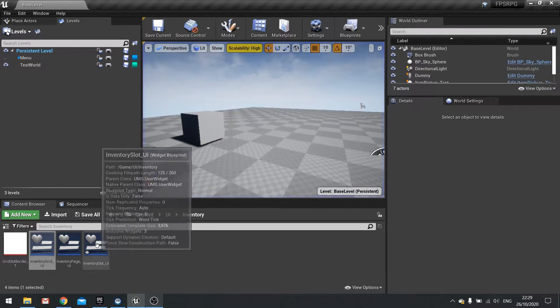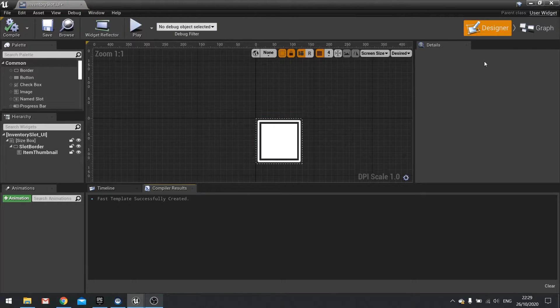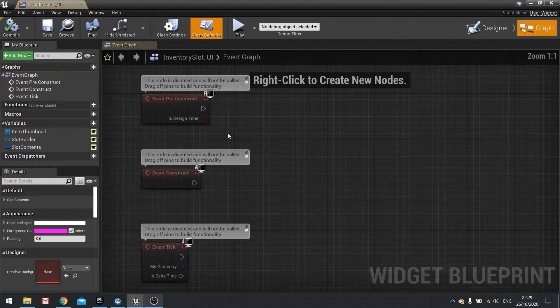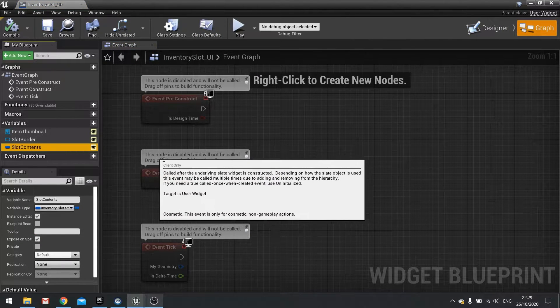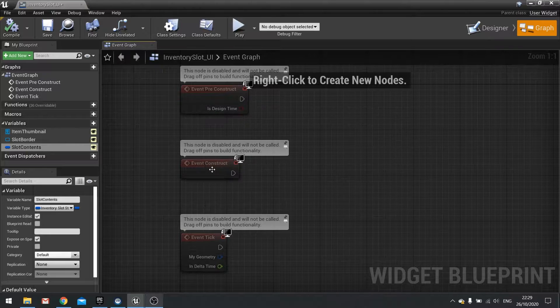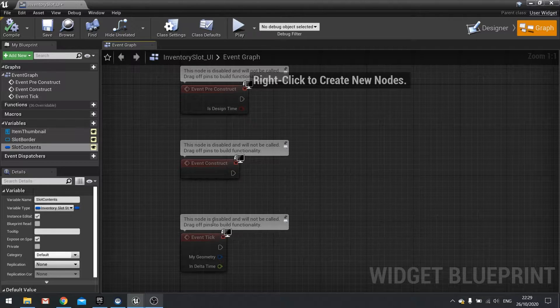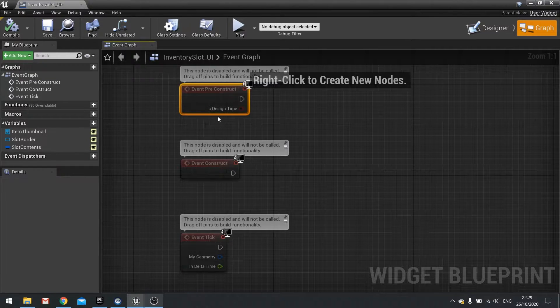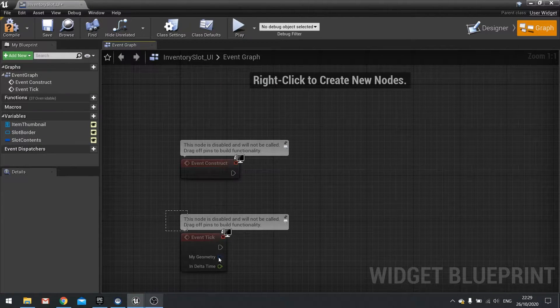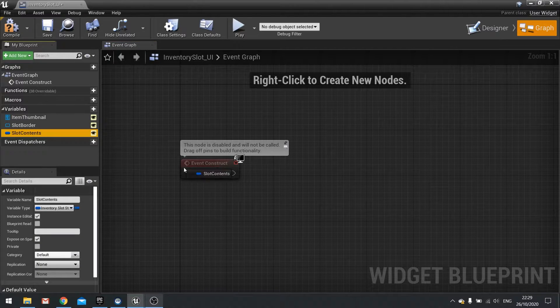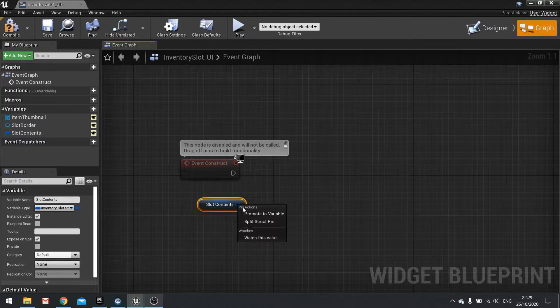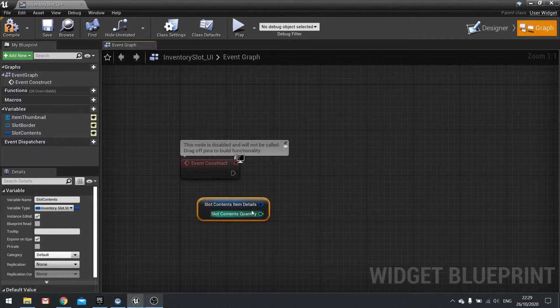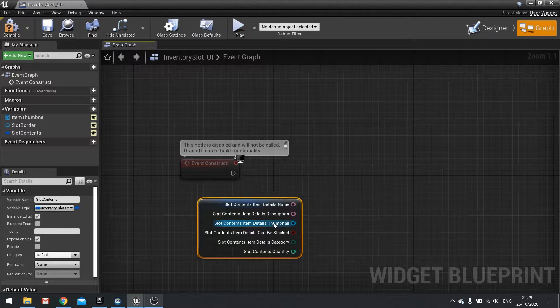Now the reason why it's not showing is because although the slot has that data, we haven't told you how to do anything with it. So it's just sitting there. So what we need to do on the pre-construct or the construct, totally up to you. We're going to do it on the construct. And we're going to drag that slot contents out, which is get, and then split it, and then split it again.